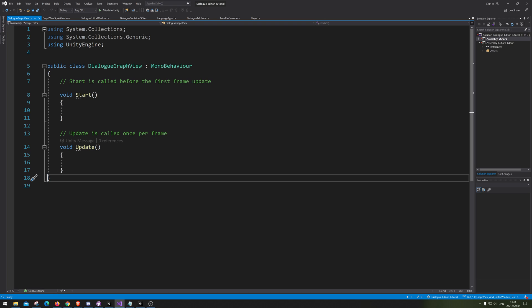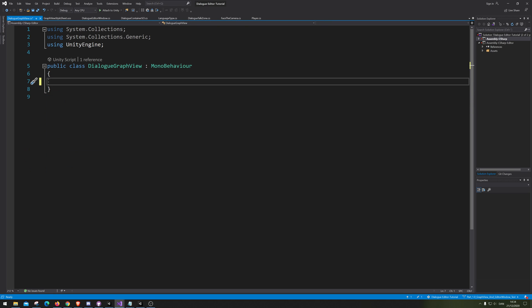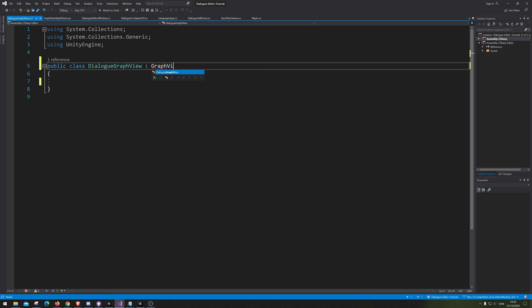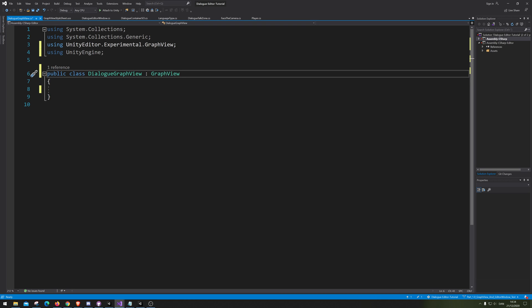Let's open that up and just remove everything inside and make this into a graph view. Then add the reference. There we go, beautiful.